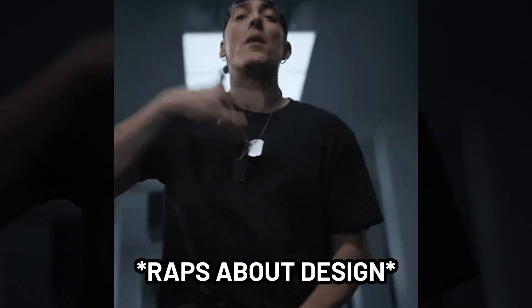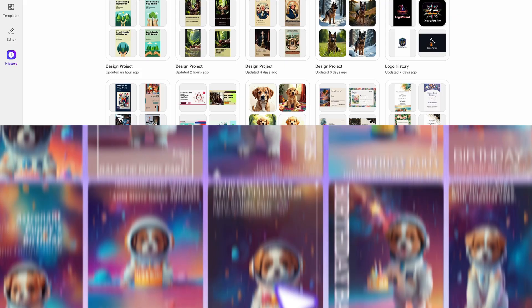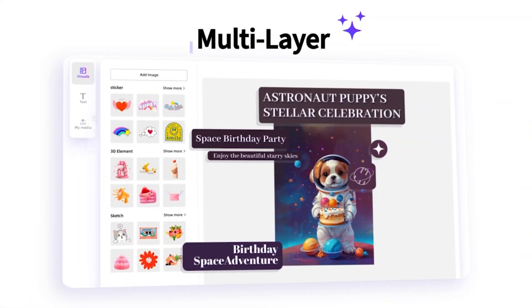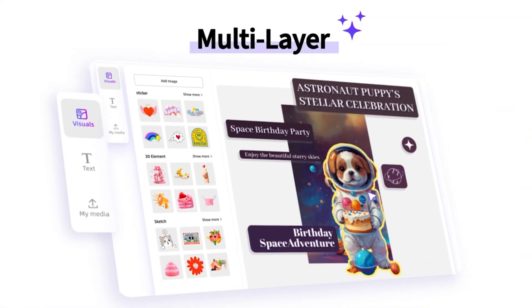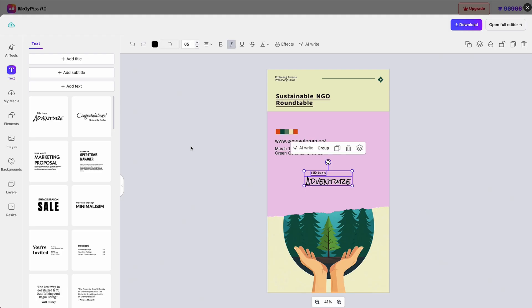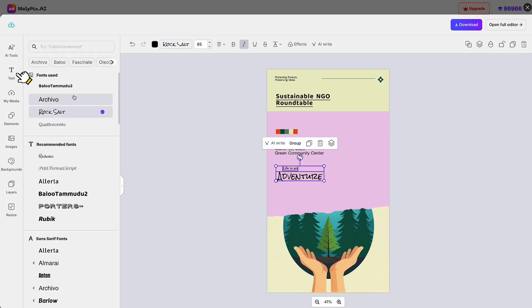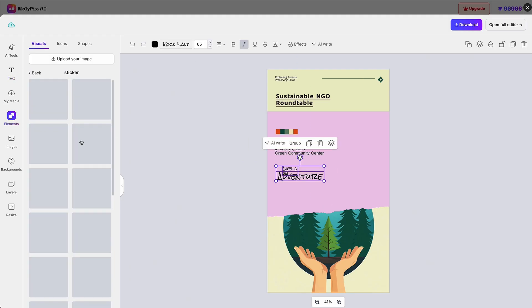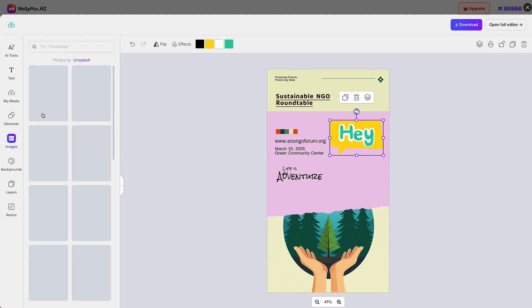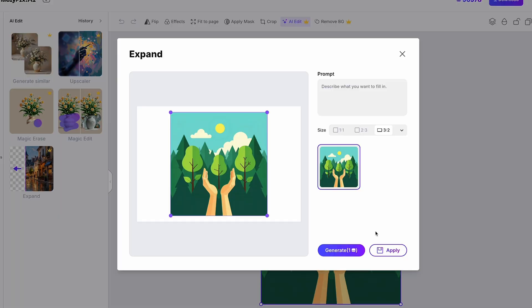You don't have to be a designer to design the perfect creatives. With Mollipix AI, you can customize fonts, colors, and text with a simple click — just like editing a Canva or Word document. Remove backgrounds or unwanted objects, and add new elements using the Magic Edit tool.